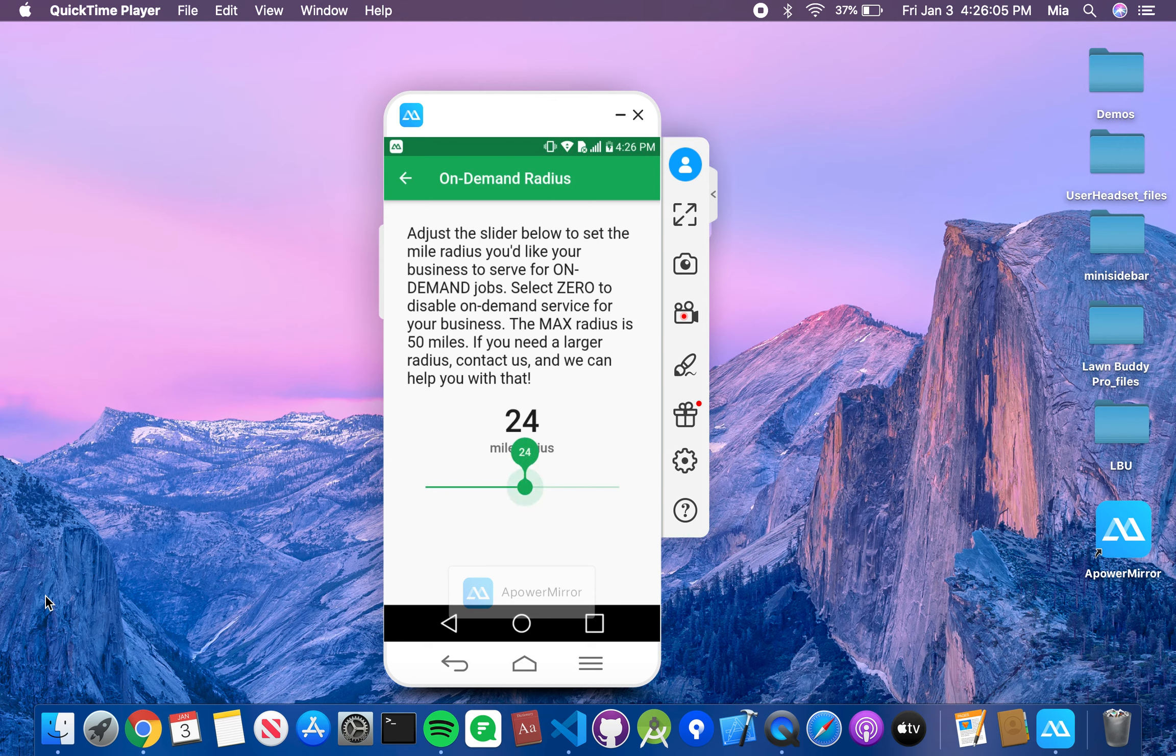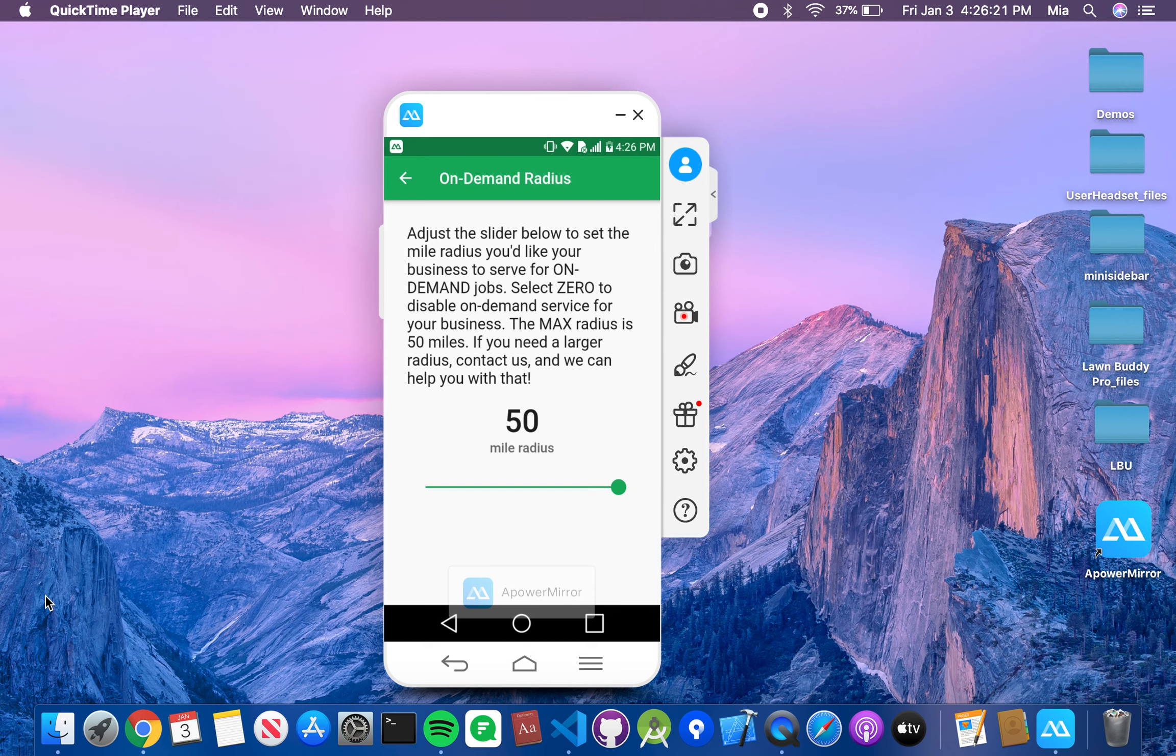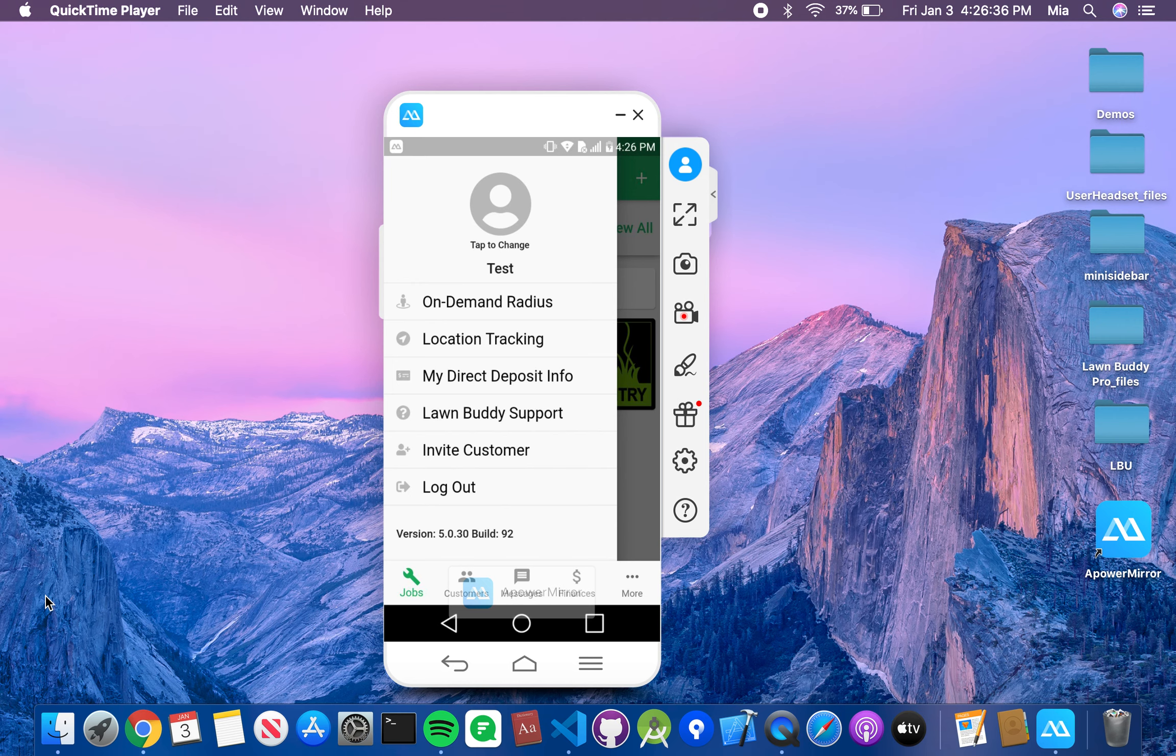All you've got to do is set it to zero, and this is going to disable any on-demand service, so you won't be selected for any on-demand jobs. The highest it will go is 50-mile radius. If you contact us, we can get that changed. If you want to go all the way out to El Dorado or something, give us a call, and we can change that for you.